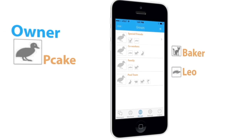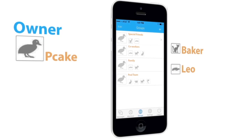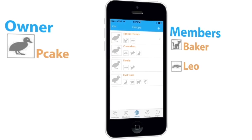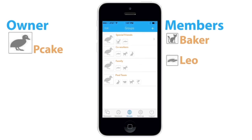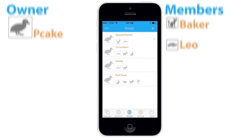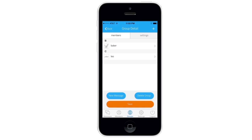The big avatar is the group owner and the smaller ones are members. Pcake decides he doesn't want Baker to know that Leo has been added.